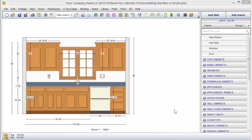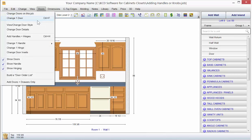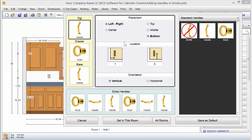When you have completed a job in KCD, you will want to go to Add Handles and Hinges so that you will see your door handles and/or knobs on the drawer fronts. You do this by going up to Doors and selecting Add Handles and Hinges, or on your toolbar icon, click on the Add Handles and Hinges. You'll notice that the Add Handles and Hinges screen comes up.